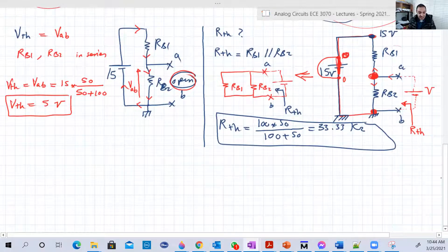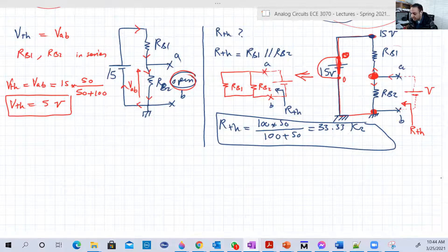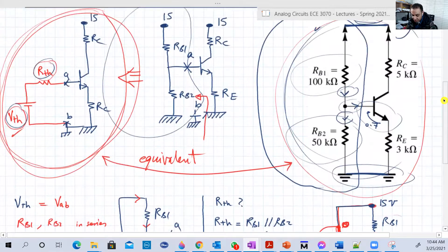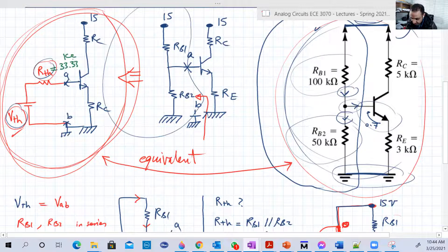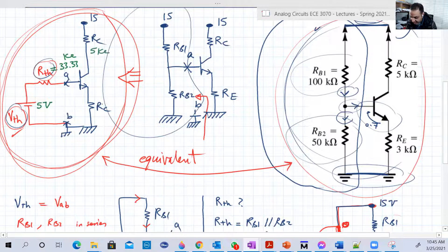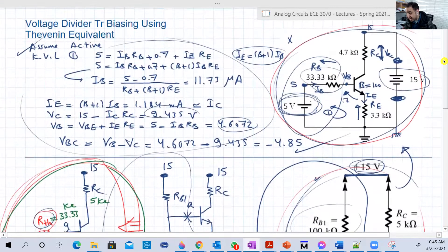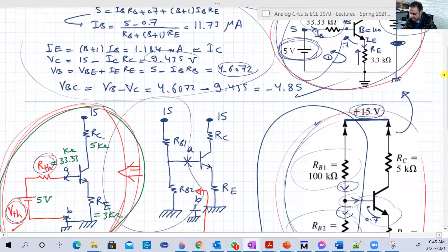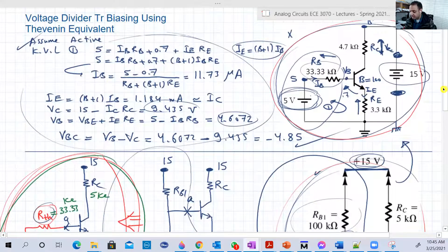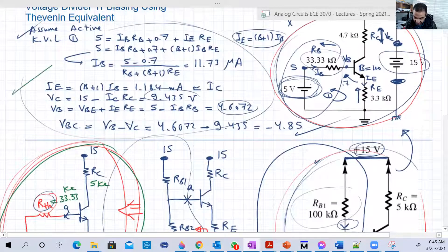Now let's draw the converted equivalent circuit with our values: R7 = 33.33 kΩ (Thevenin resistance), V7 = 5V (Thevenin voltage), RC = 5 kΩ, and RE = 3 kΩ. If we compare this new equivalent circuit to the original reference circuit we solved earlier, they are exactly the same form — just with different component values — so we'll use the same analysis approach.